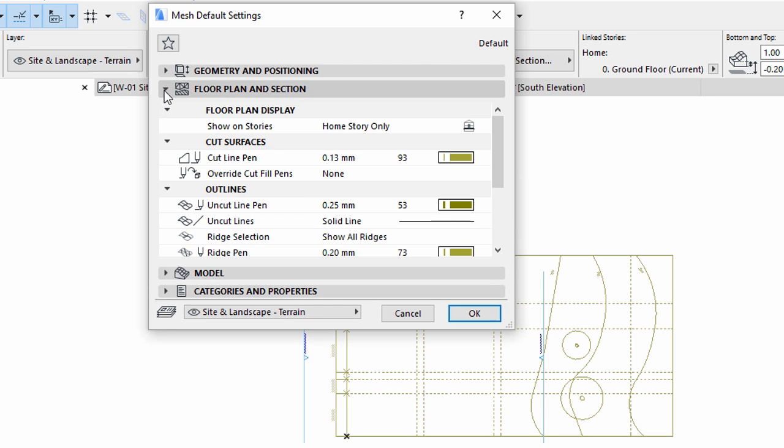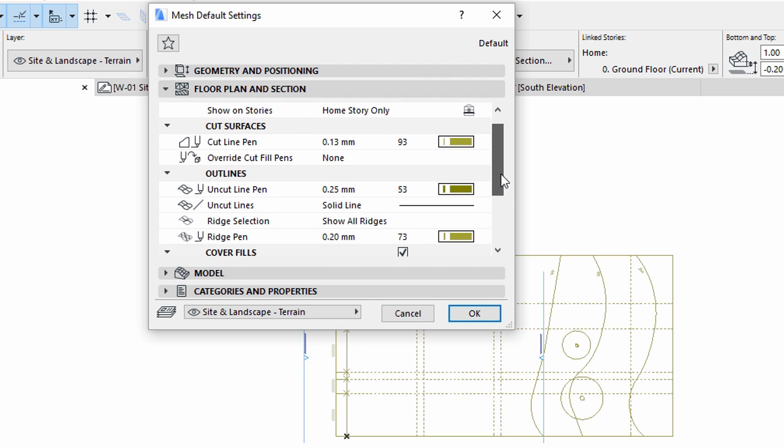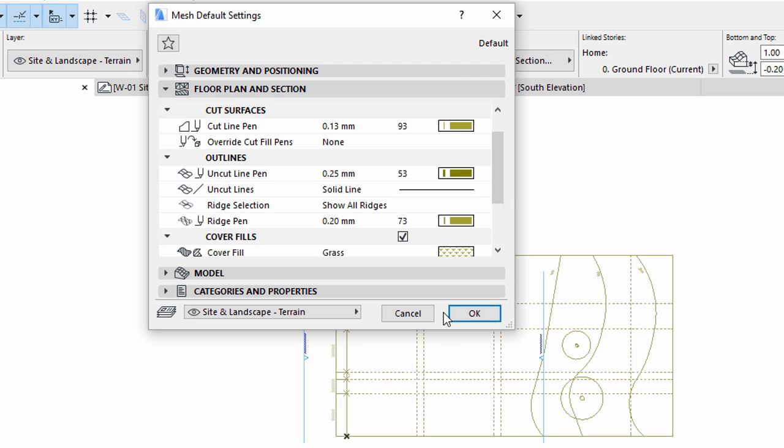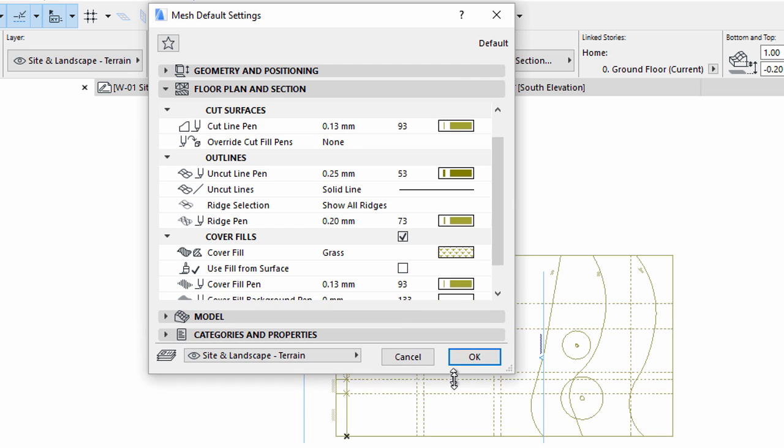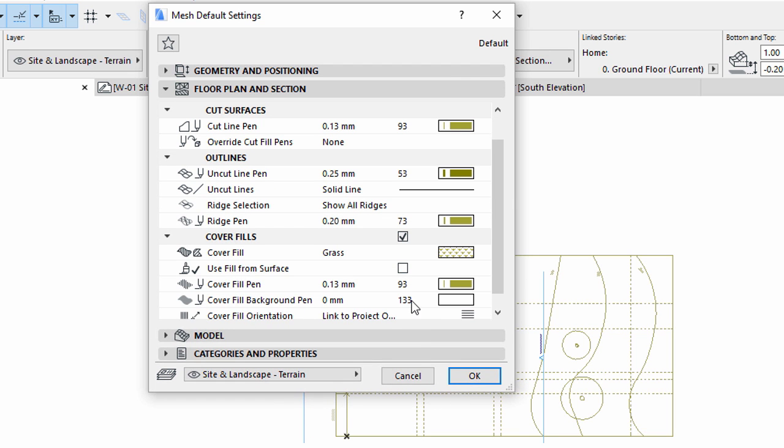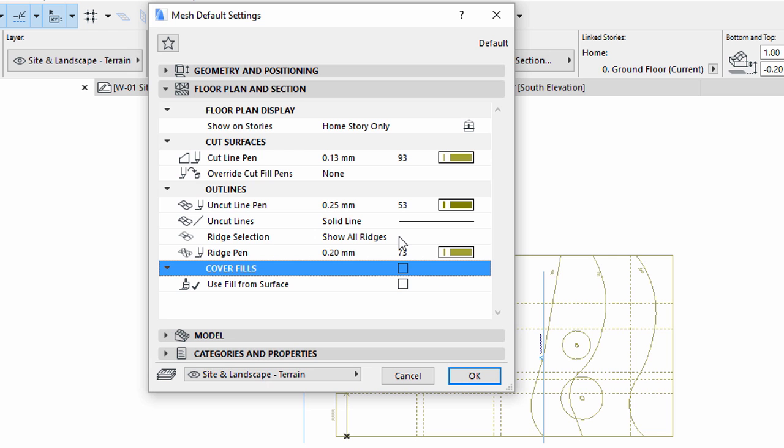Open the Floor Plan and Section panel of the Mesh Settings dialog. Scroll down or resize the dialog and select Cover Fills in the list. Uncheck Cover Fills.